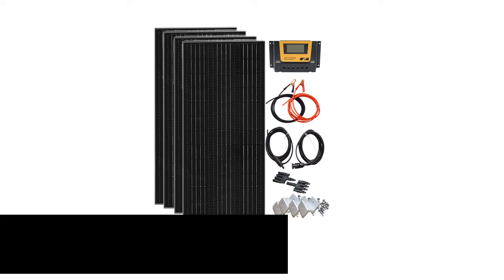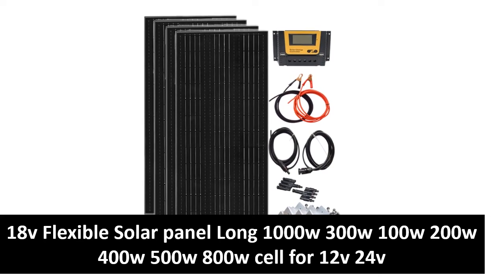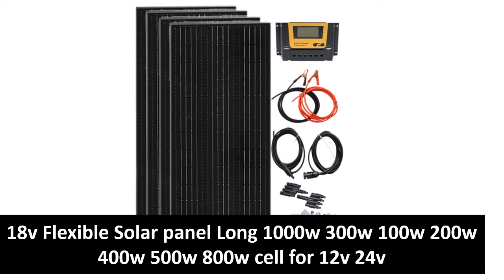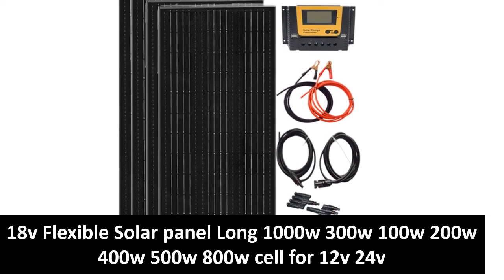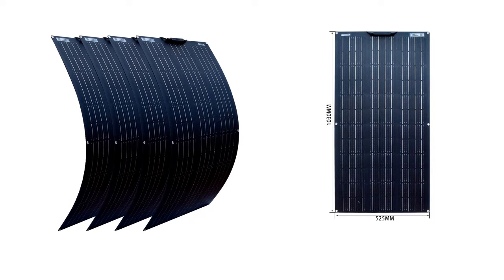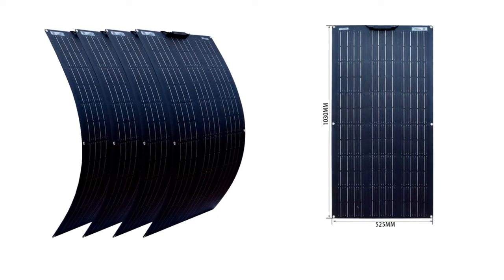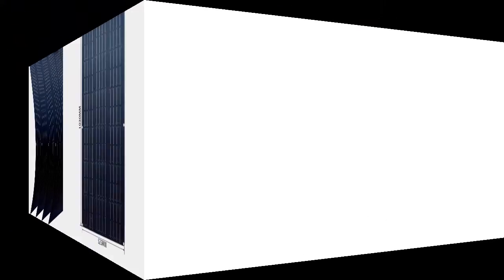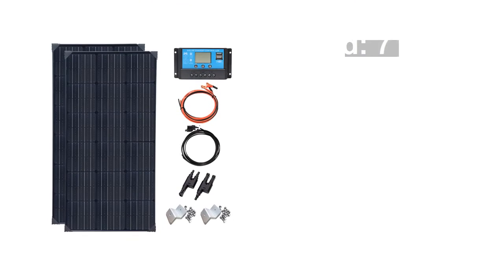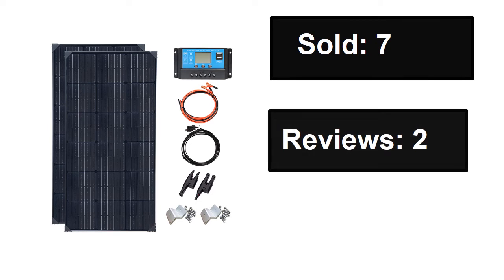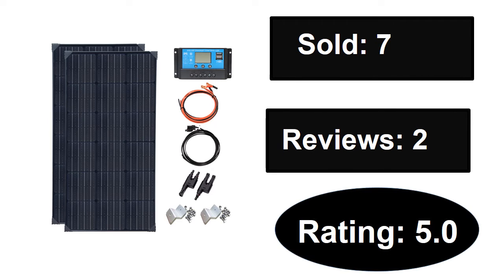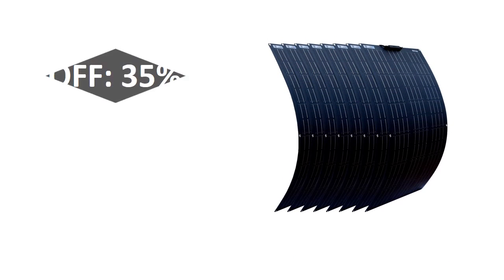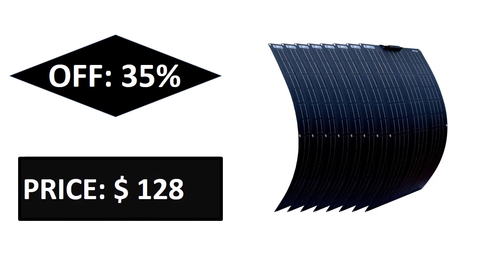At number two. Sold, reviews, rating. Extra percent off price.